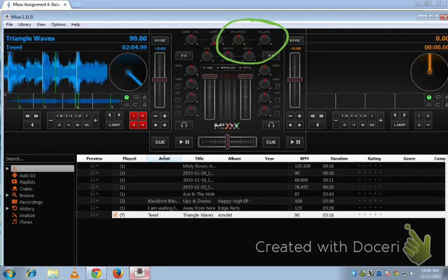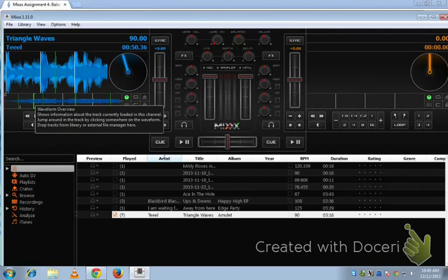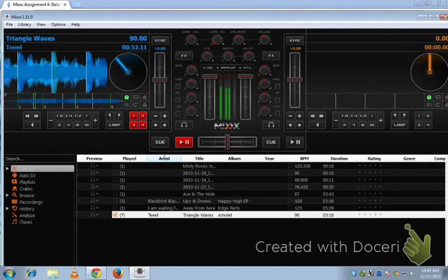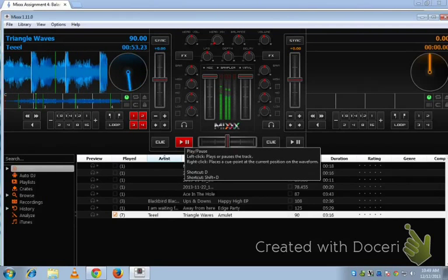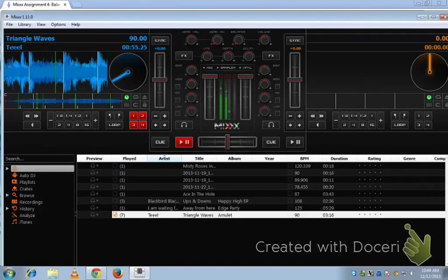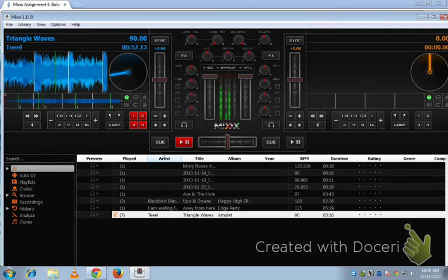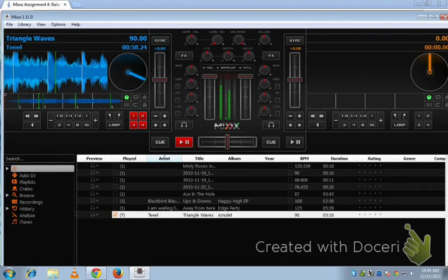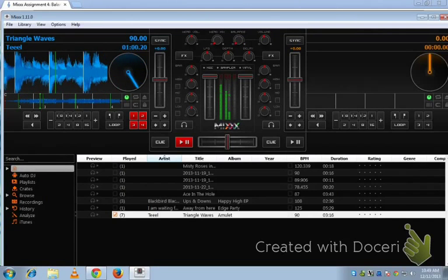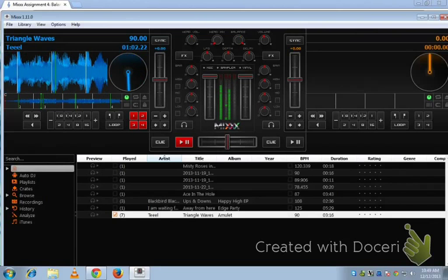And balance is left channel versus right channel. So all I have to do for this mix is play around with those knobs. Okay? So if I have this song Triangle Waves loaded in and give it a play, then I can change the balance. Left channel, right channel, back and forth.